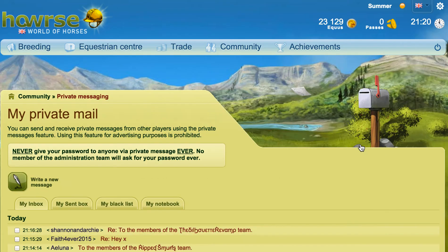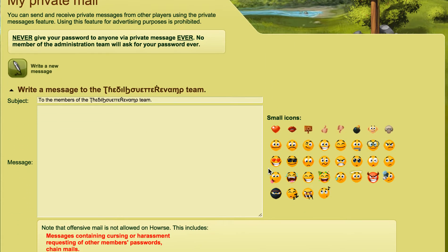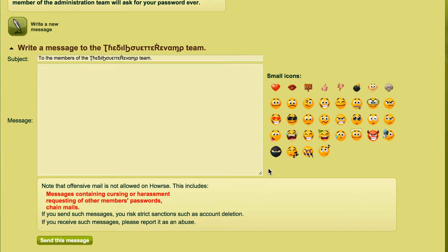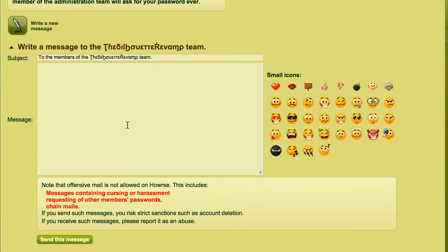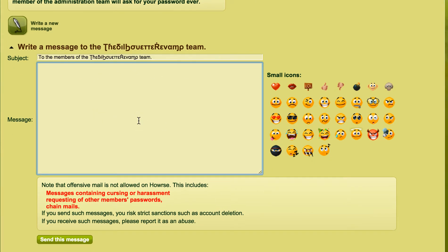So you click that, then it opens up a PM that will go to all your teammates automatically. You type in your message there and then you click 'Send this message' and it goes to everybody that's in that VIP team.